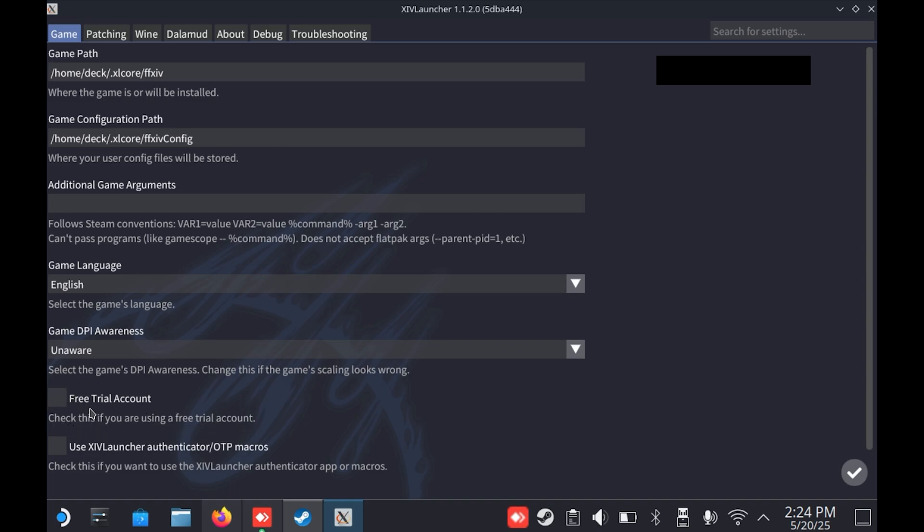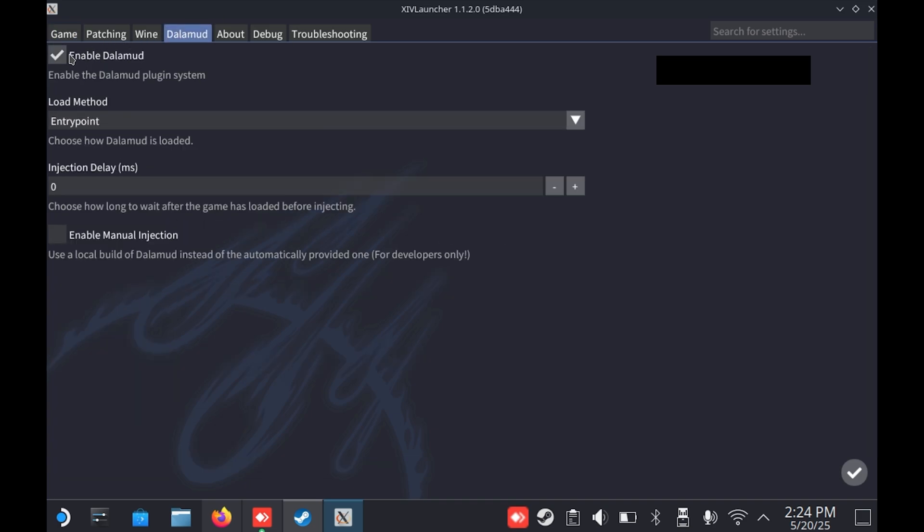So by default, modding will be enabled. So if you're not interested in modding support, that's not a problem whatsoever. You can just tick that off in the settings.